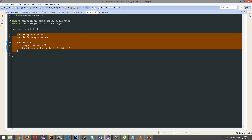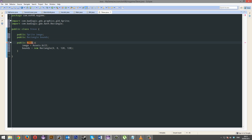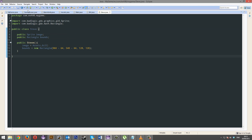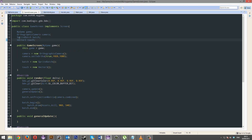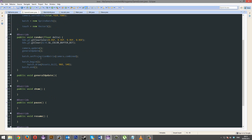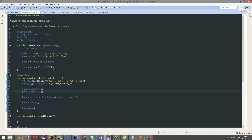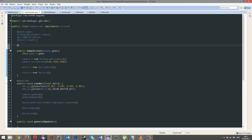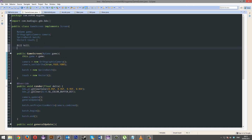Literally the same code for Steve. We're going to start him off at 960 minus 64, so he'll be in the middle. So Steve's in the middle, Bill's in the top left. We're going to go to our game screen. Let's create a new Bill and Steve — bill equals new Bill, Steve equals new Steve.